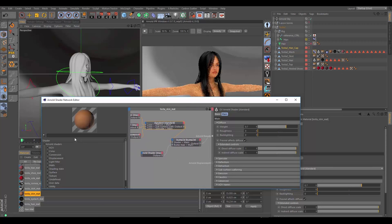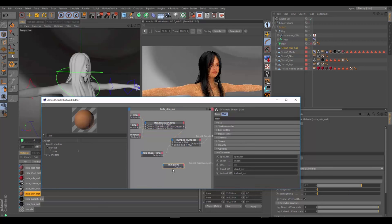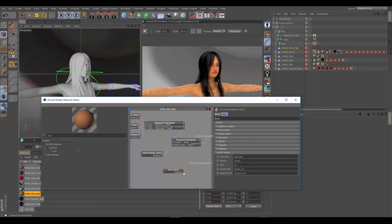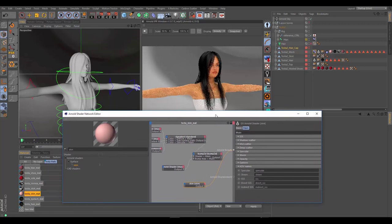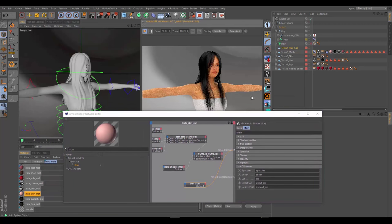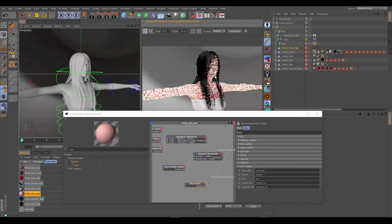For now, what we can do is type 'skin' into our search and hunt down the skin shader. We can go ahead and pipe that directly into the beauty port, so everything is going to gain that skin shader. And if we go ahead and render this, this is what we're looking at initially.